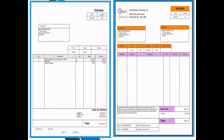QuickBook comes with a standard template. In this video we try to customize this template — with our logo, addresses, and our colors.